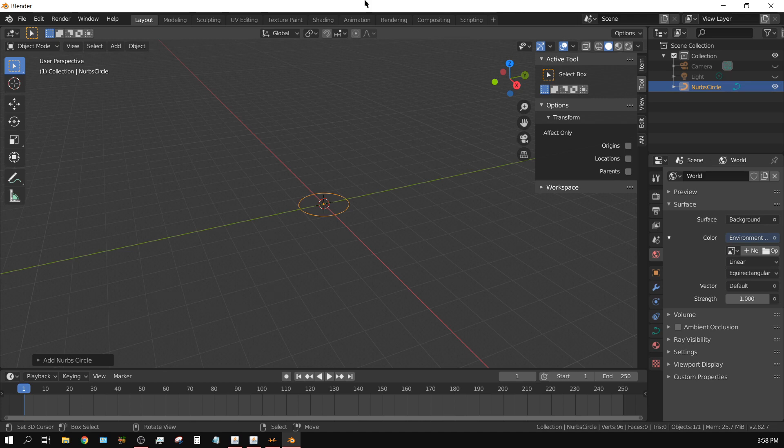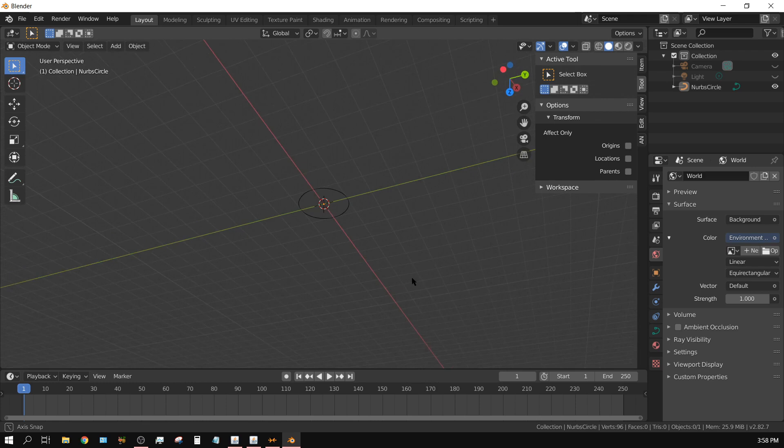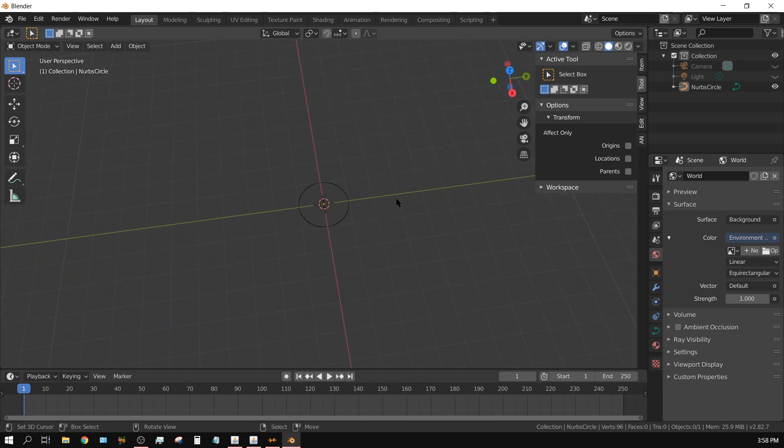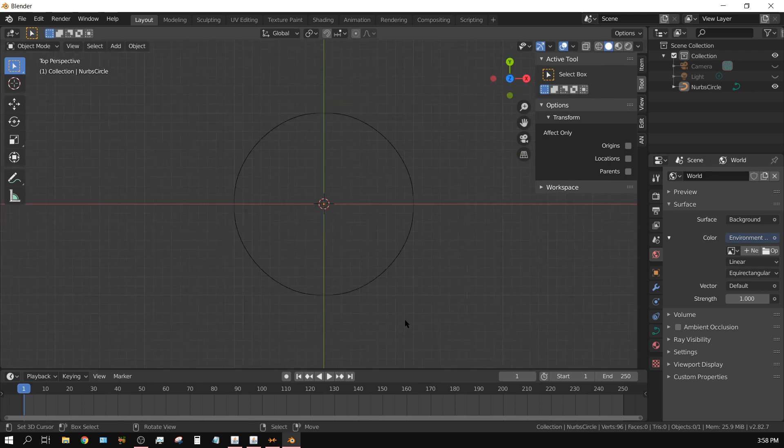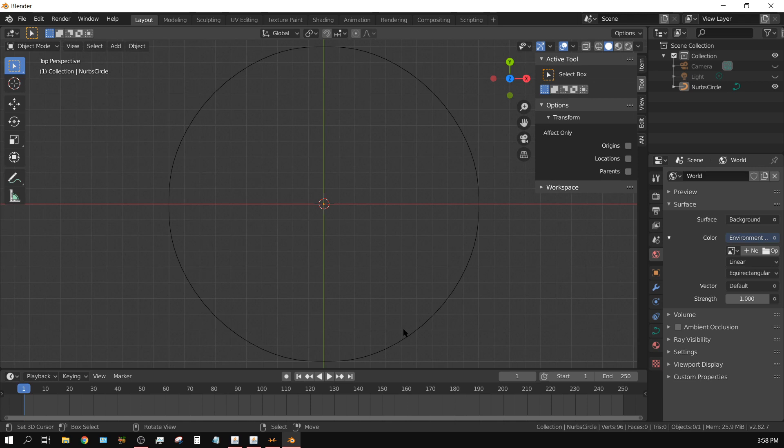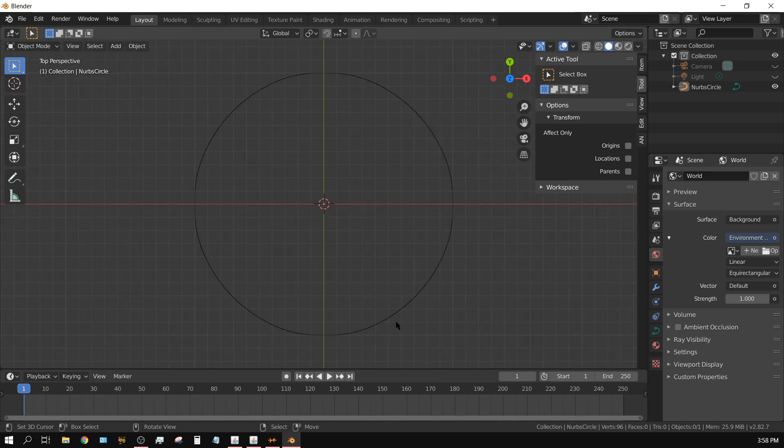And what I'm going to do, my middle mouse button is acting up. Alright, I'm going to zoom in a little bit.